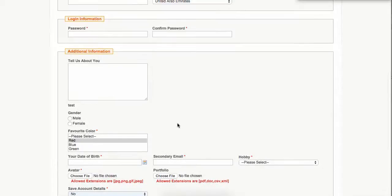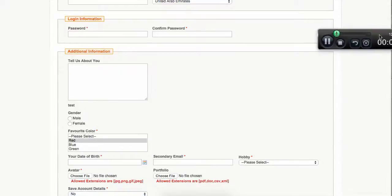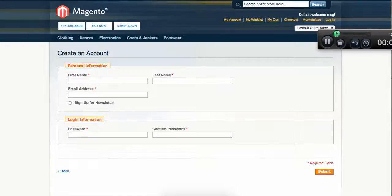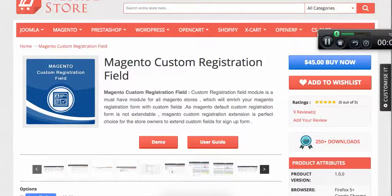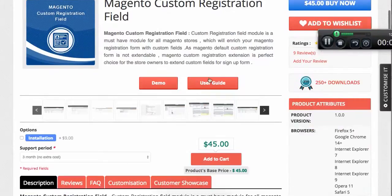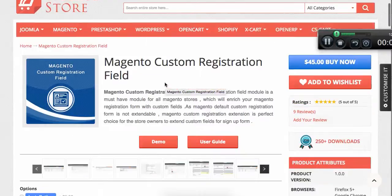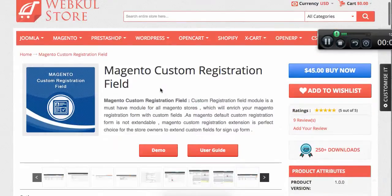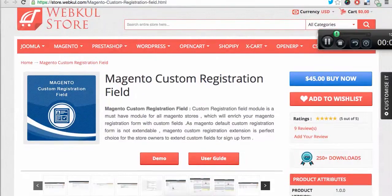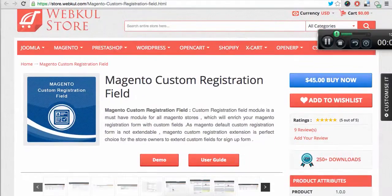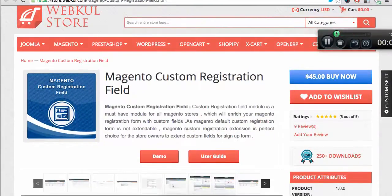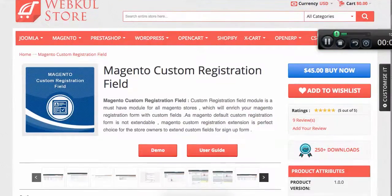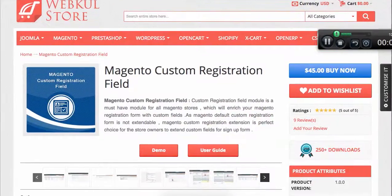You can get the complete user guide of the module right here. You can see and you can play with the demo. If you go to store.webkul.com right here, you'll see the Magento custom registration field module and you can play with it. It's very simple, very easy to use.